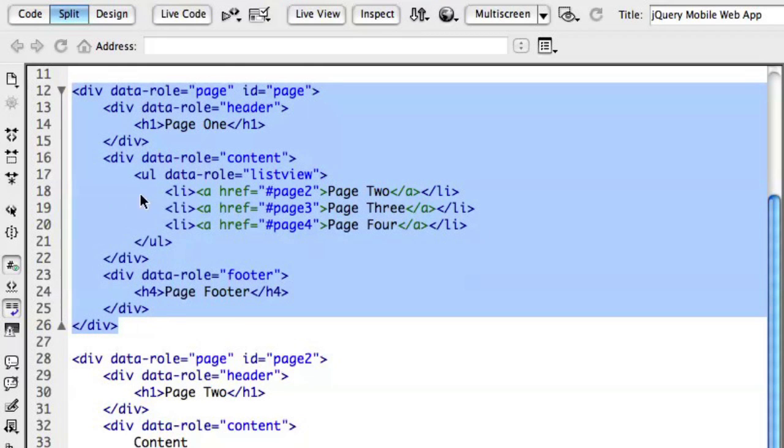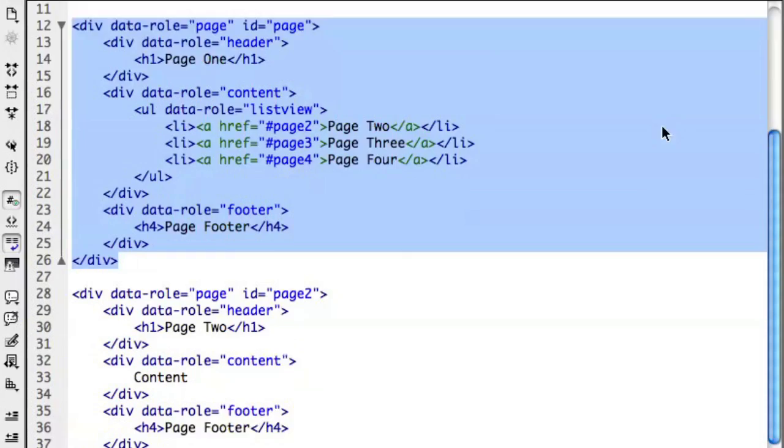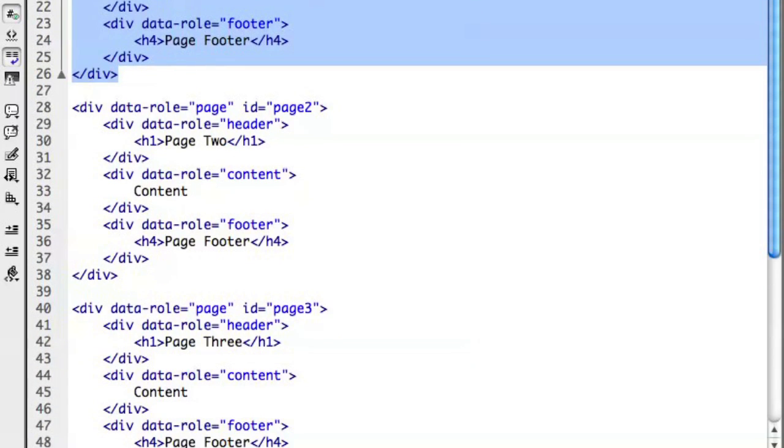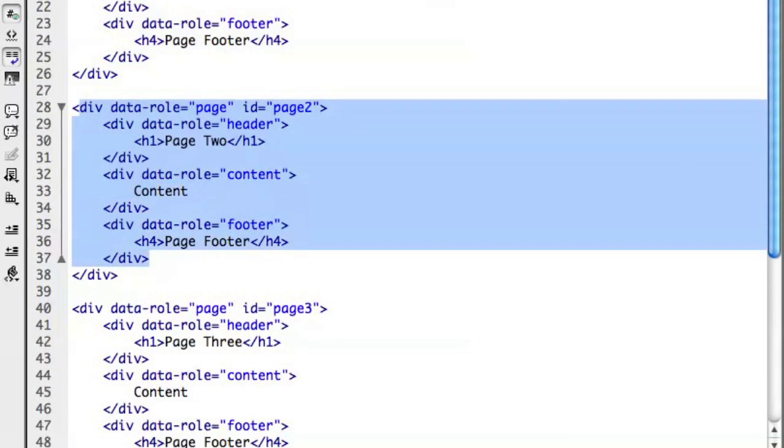So this div with a data role of page is our first page, and then we've got a few more here. Now, this is very powerful for Dreamweaver customers in particular and web pros in general in that, as opposed to a compiled type of framework, this lets us actually see what's going on here right in one place, and it's using all the syntax and format that we're familiar with: HTML, CSS, JavaScript. Very straightforward.